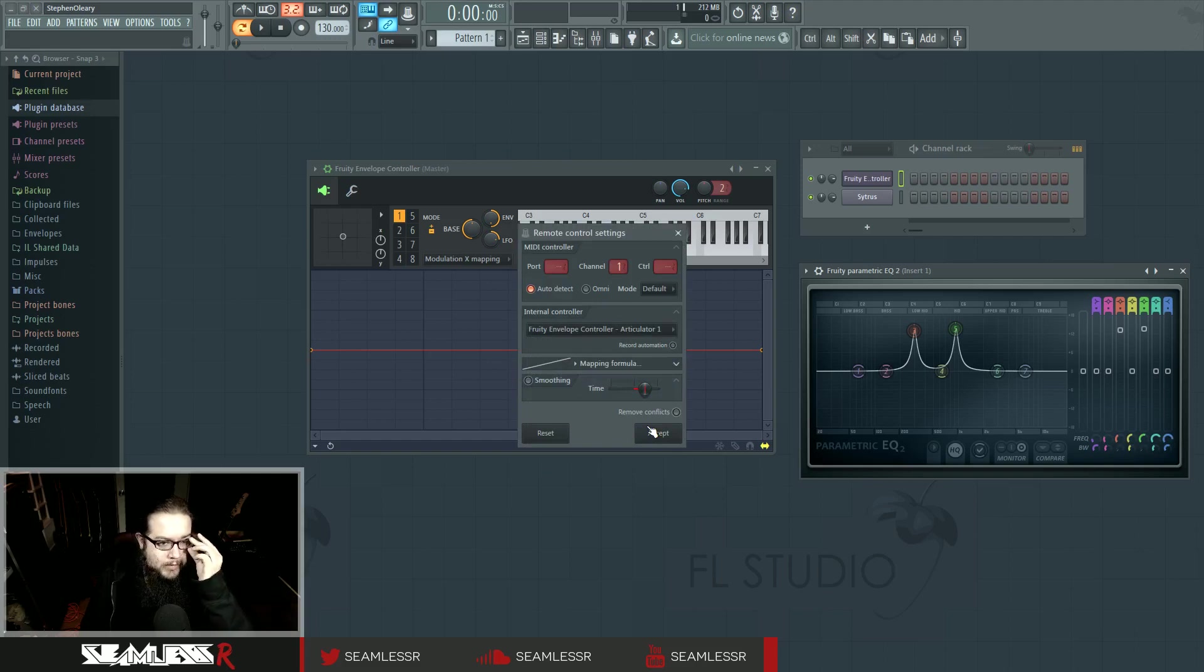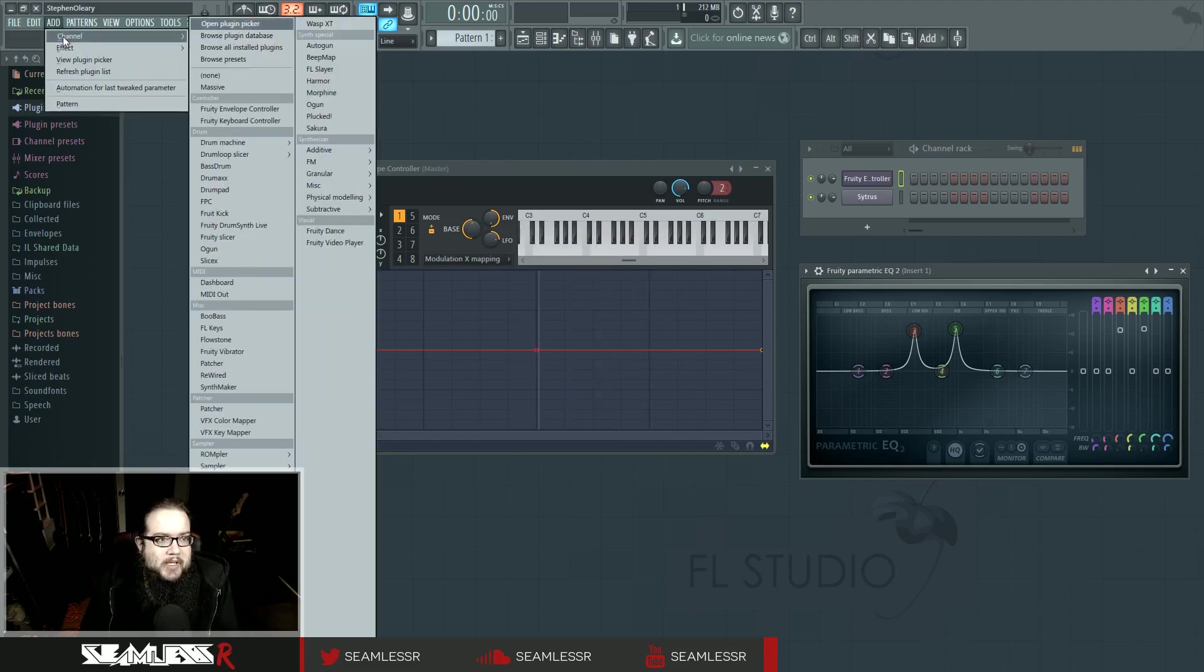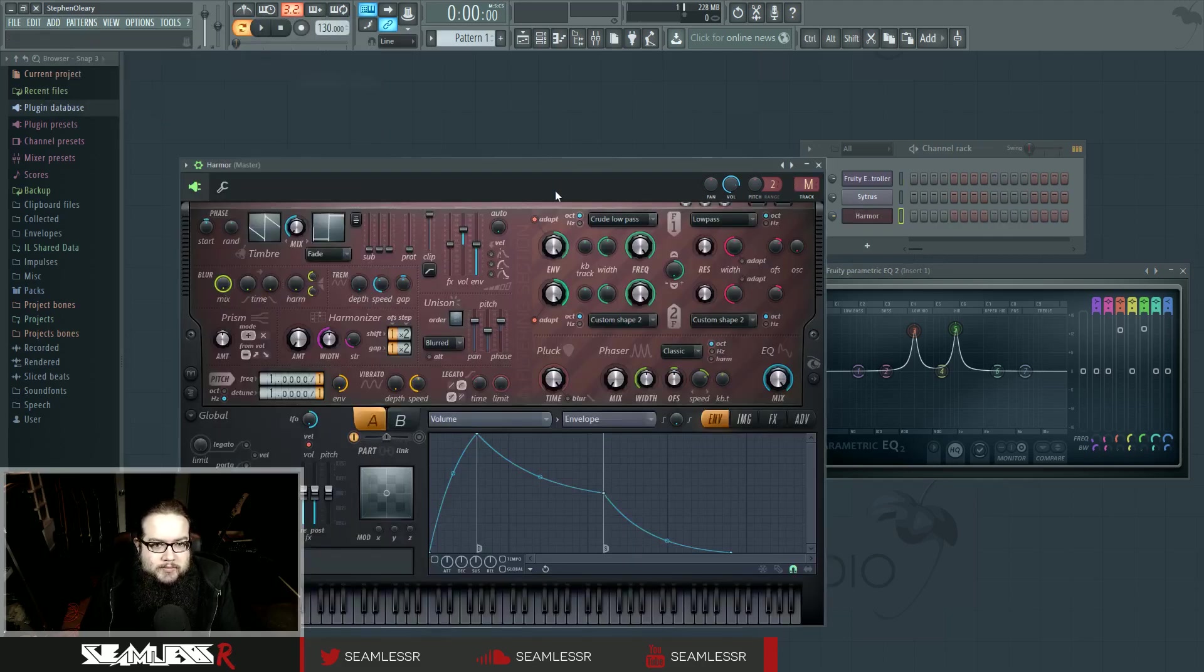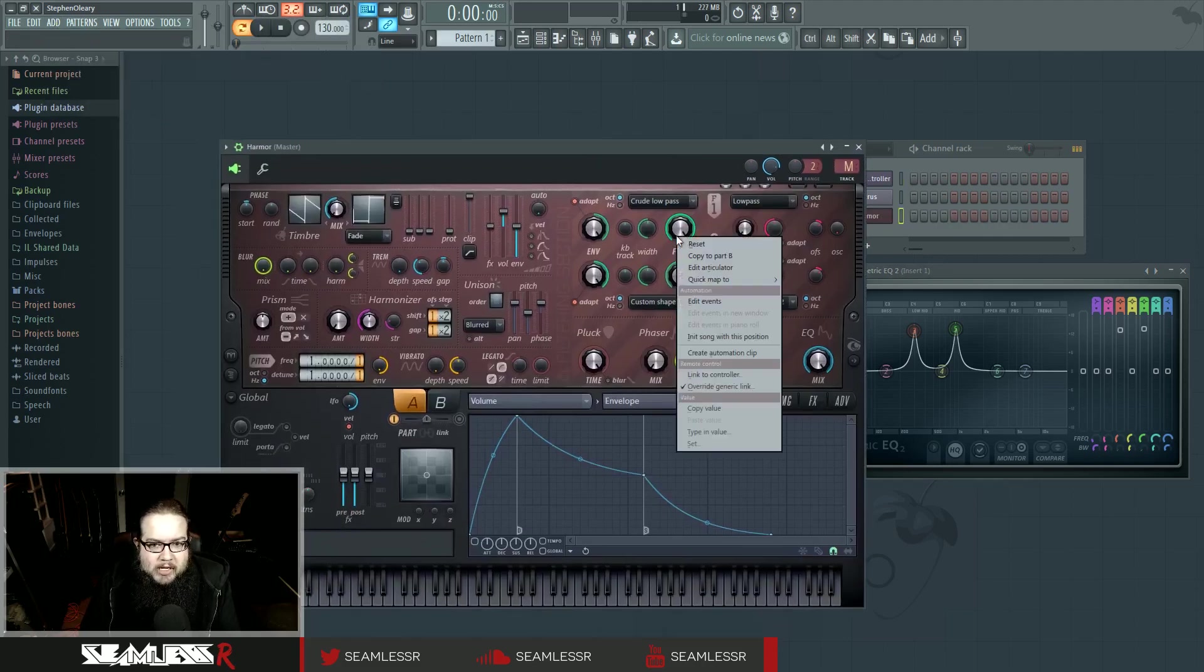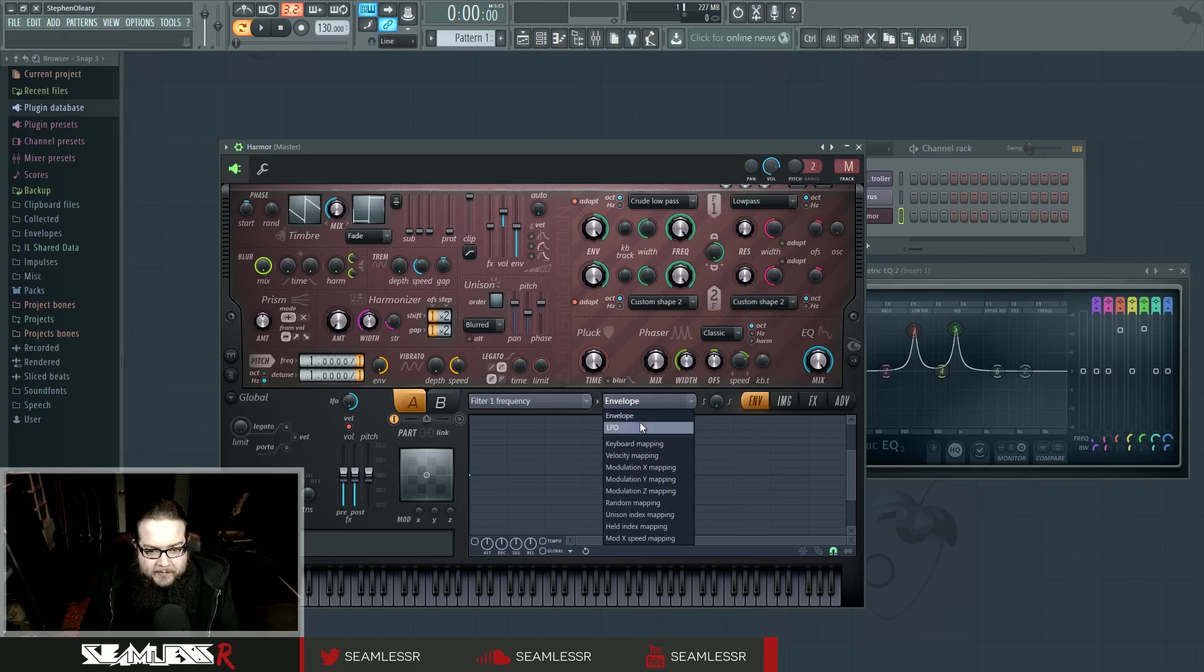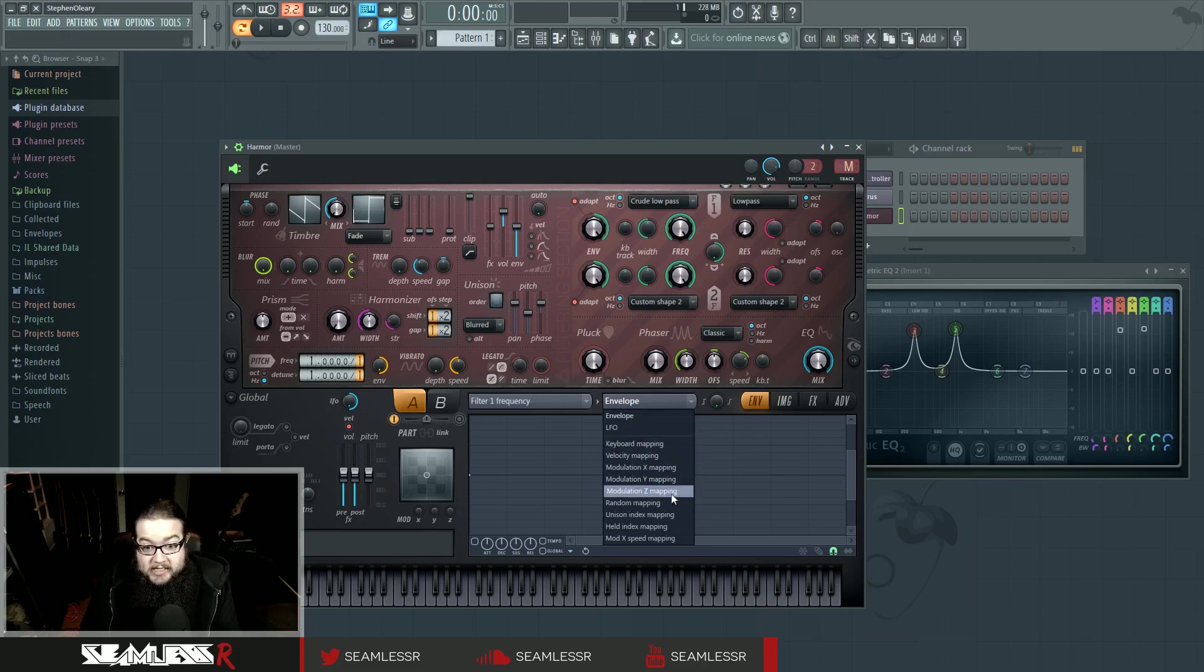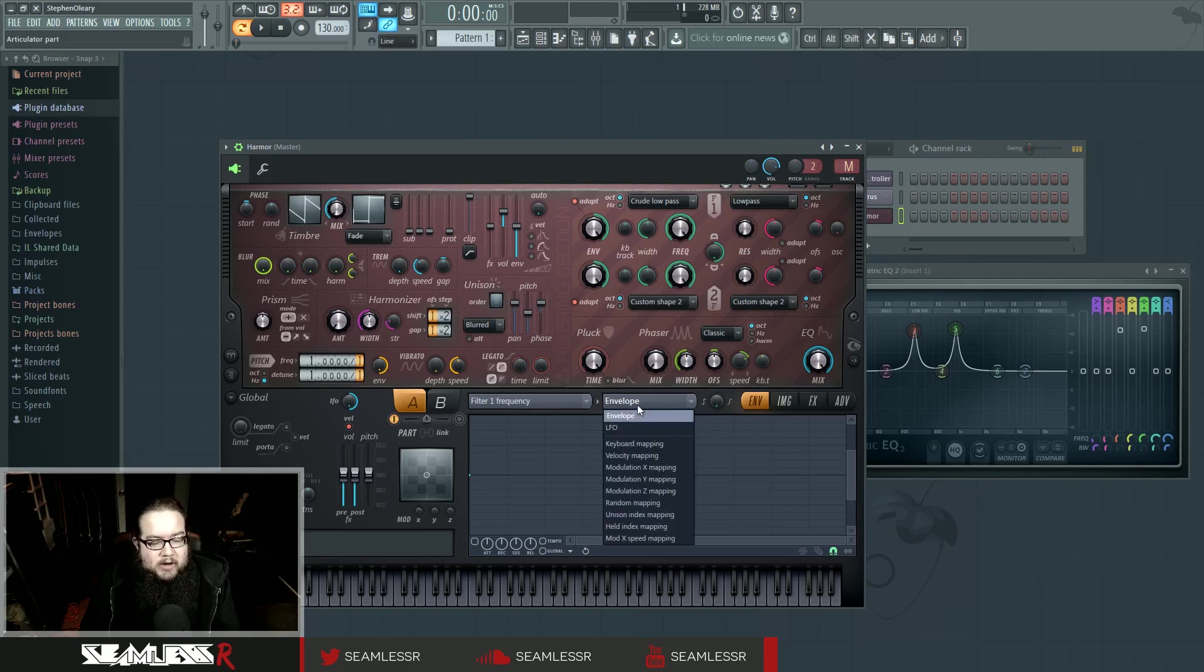Each of these articulators, it's actually pretty much like how it works inside Harmor. In Harmor, every parameter has an articulator. Inside the articulator, you get an envelope, an LFO, keyboard mapping, velocity mapping, X, Y, and Z, and a bunch of different kinds of mapping, but this is basically the way that you can articulate that particular control.